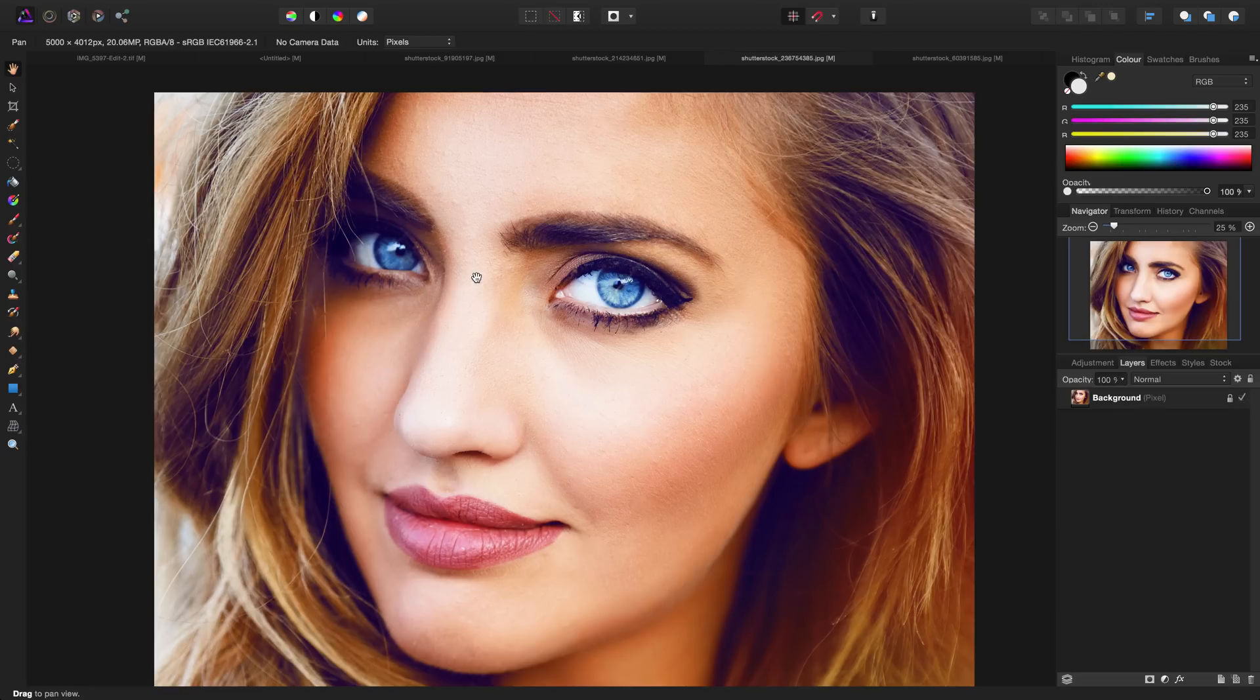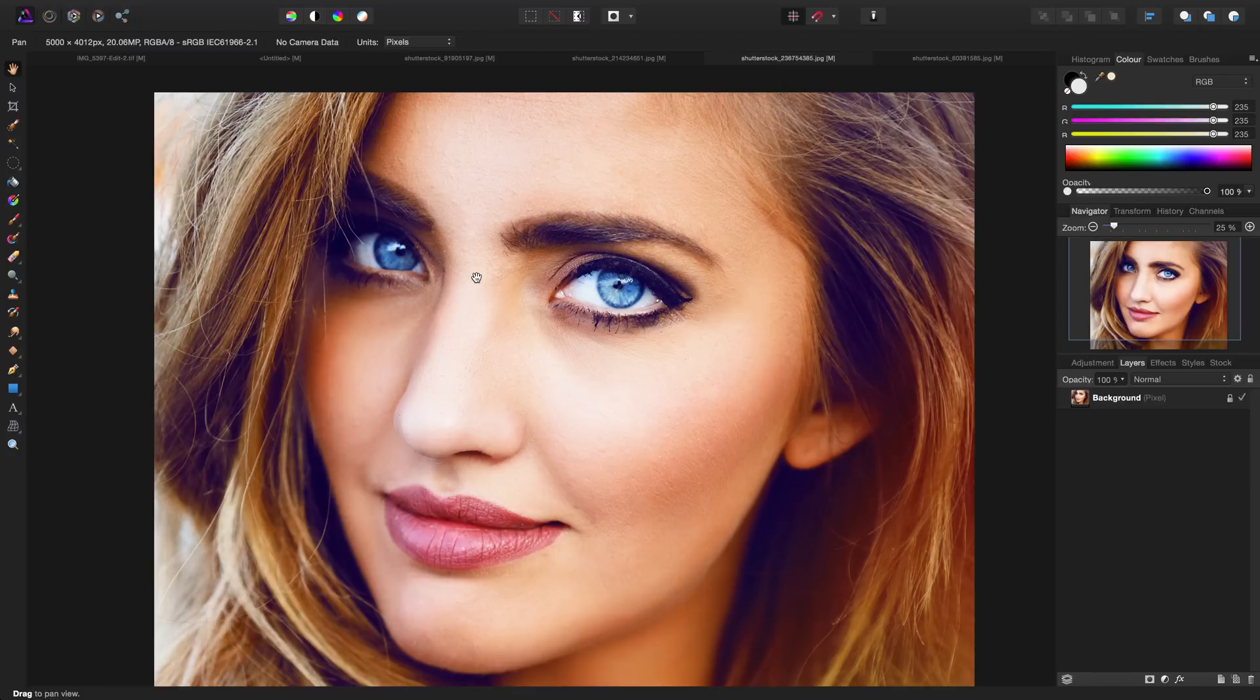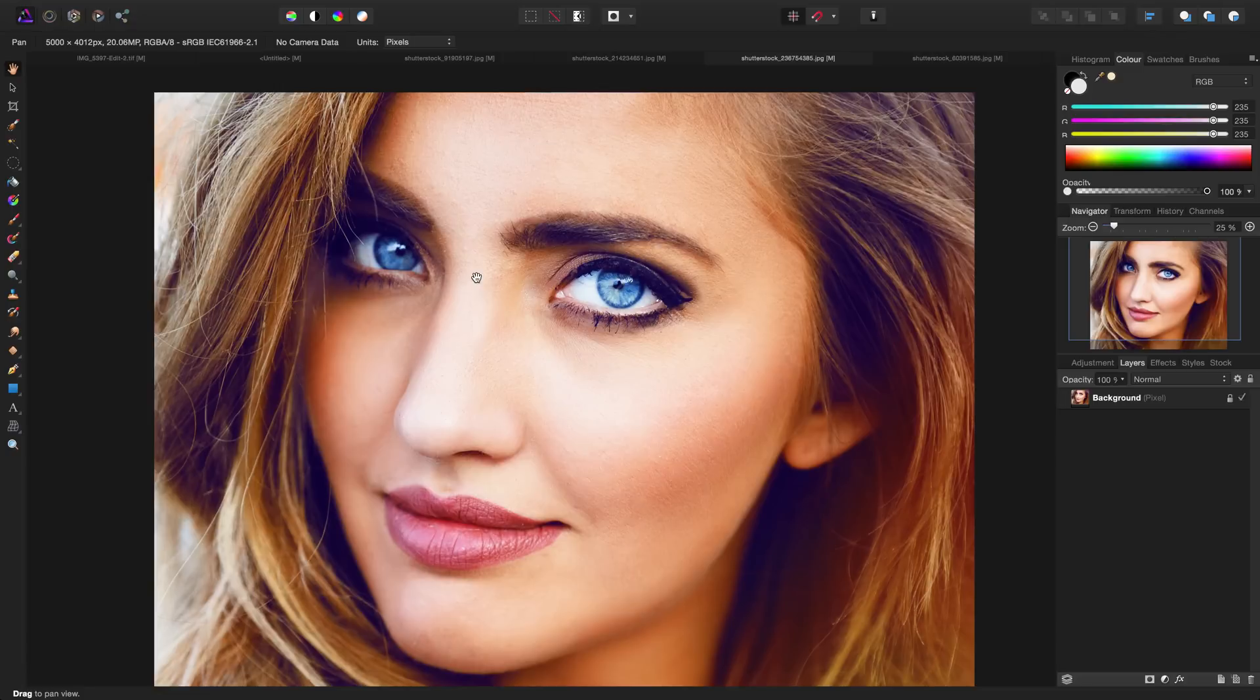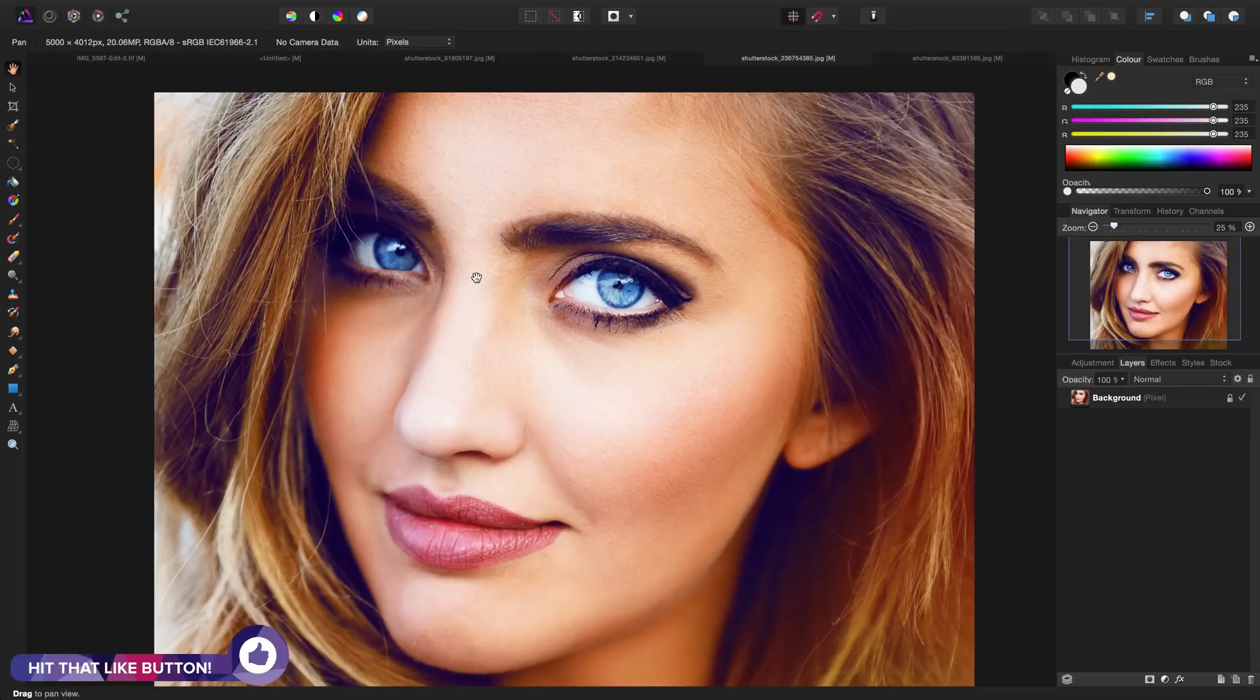Here we are in Affinity Photo starting off with a model that contains blue eyes, and I'm going to show you how you can very easily change these blue eyes into green, red, purple, or whatever other color your heart desires.